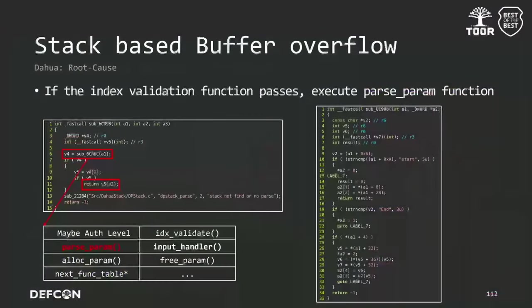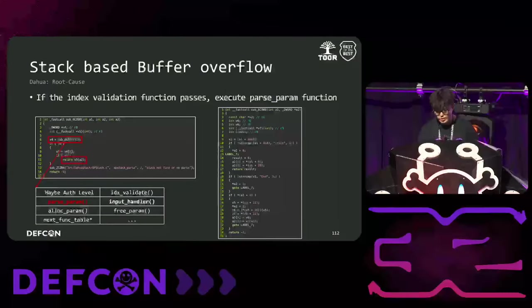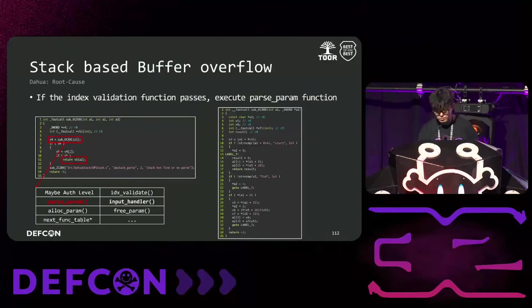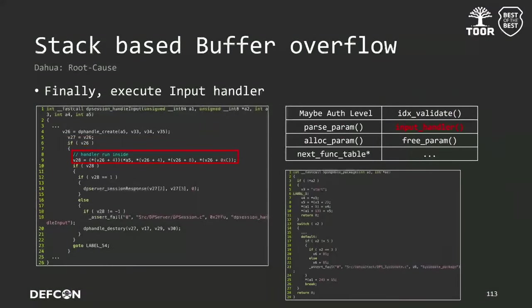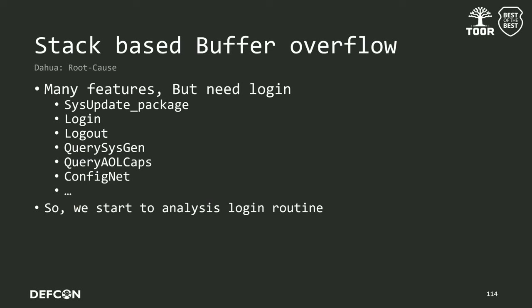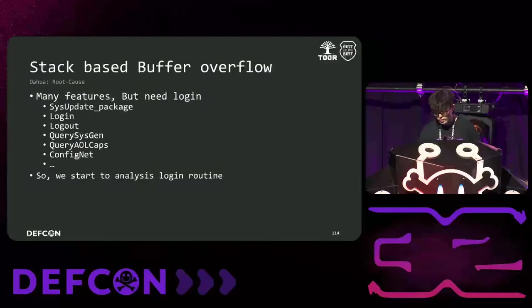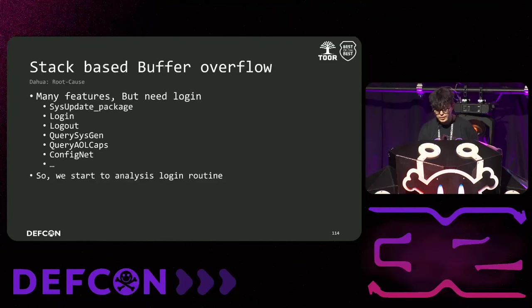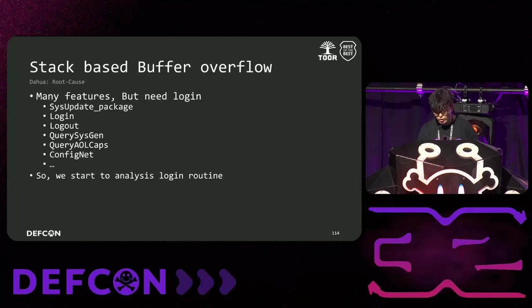Next, the dpStackParse function is called. This function retrieves the table corresponding to the index and calls the parseFrom function. As shown in the parseFrom function on the right, it appropriately processes the data according to the requested function, and then returns the result. Finally, once all pre-processing steps are complete, the dpHandleCreate function is called to register the input handler and then execute it. There are many different functions that could be called, including login, query, and update, but they all required login. So we started analyzing the login function first.